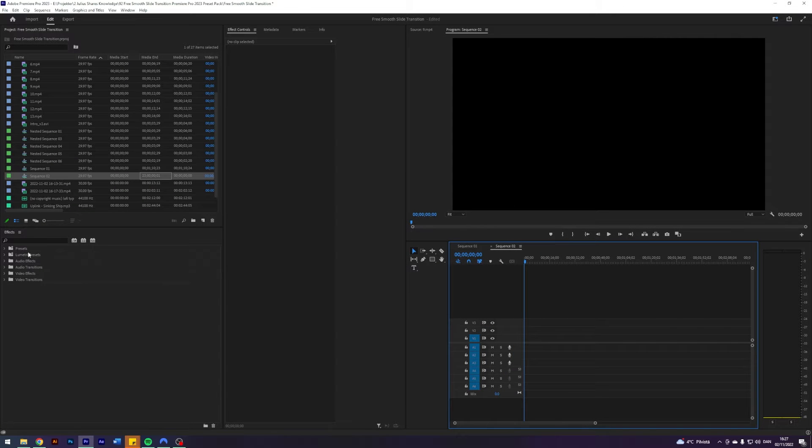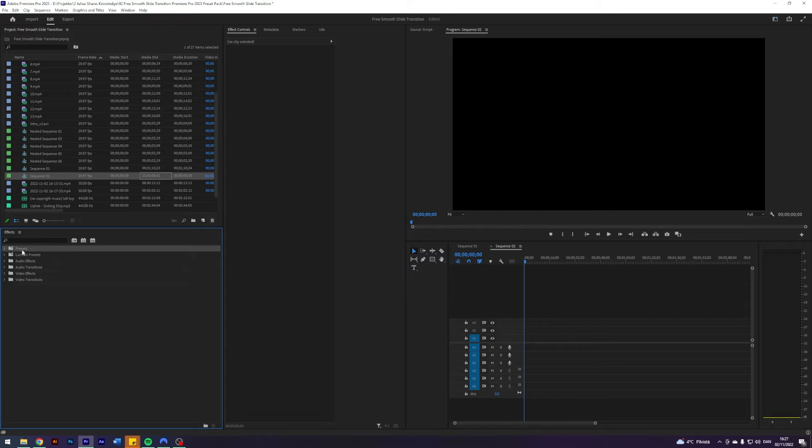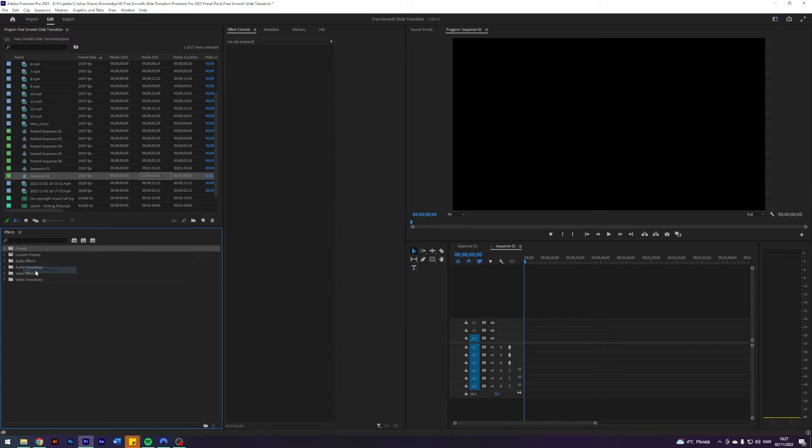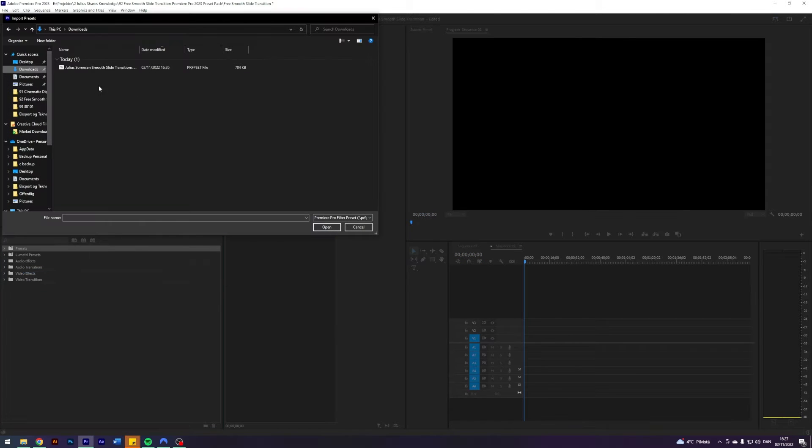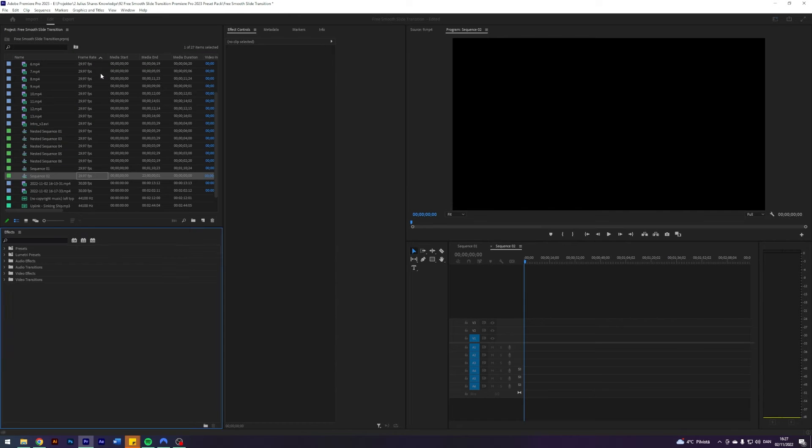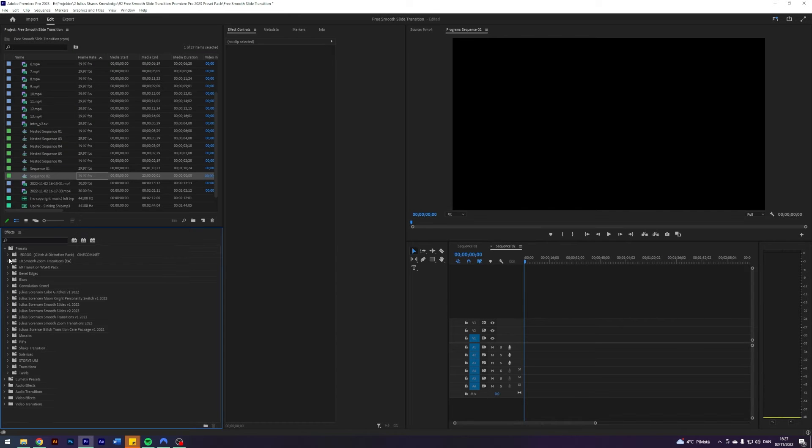navigate to your Premiere, go to your effects panel, click presets, right click, import presets, navigate to where you downloaded the file to, and just double click it. The presets should now appear under your presets.